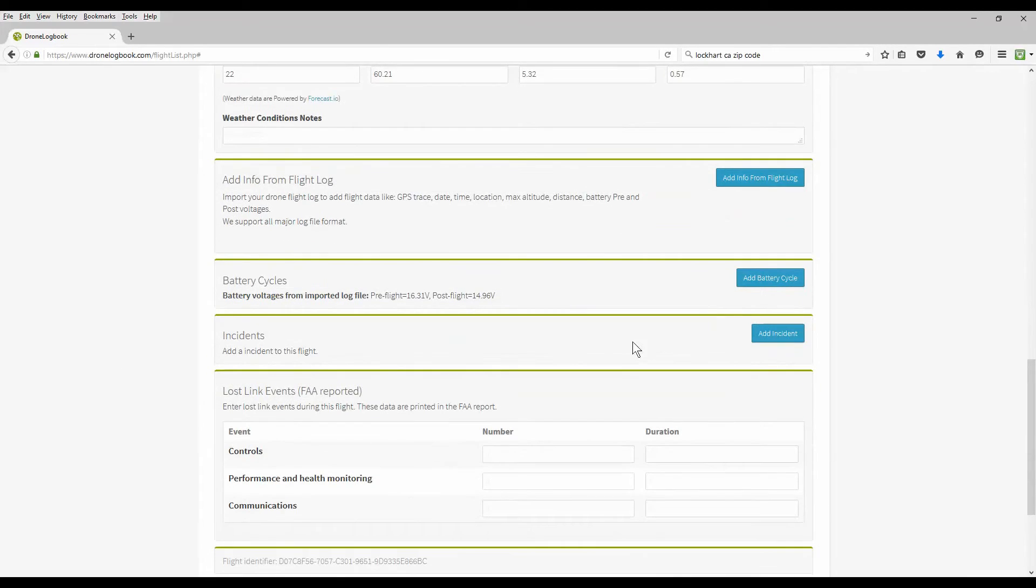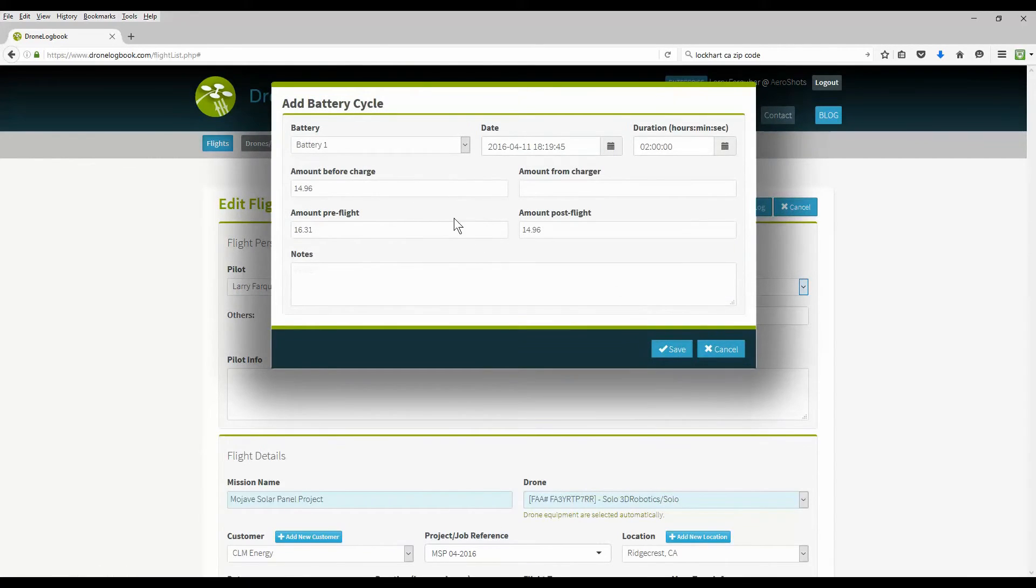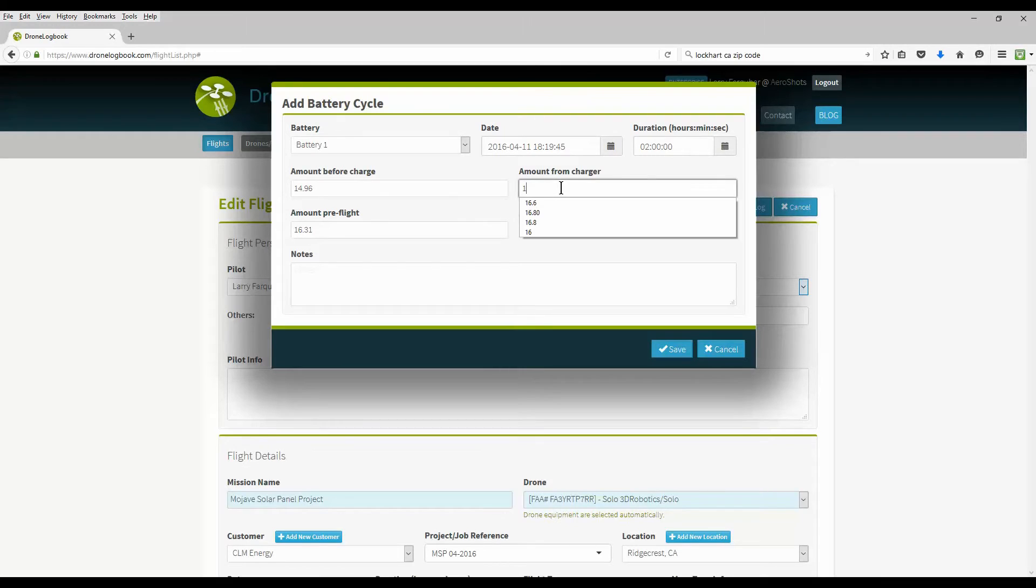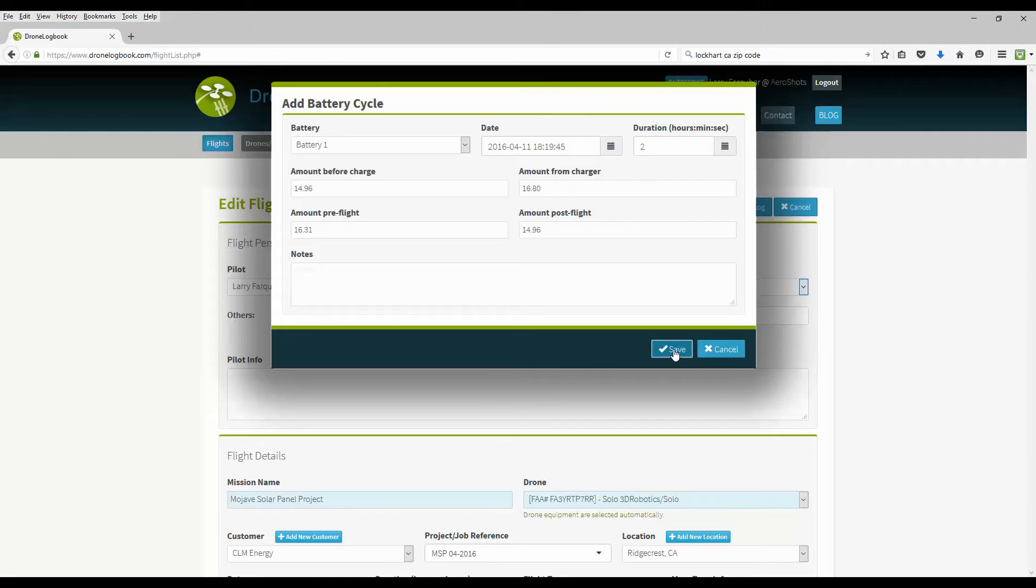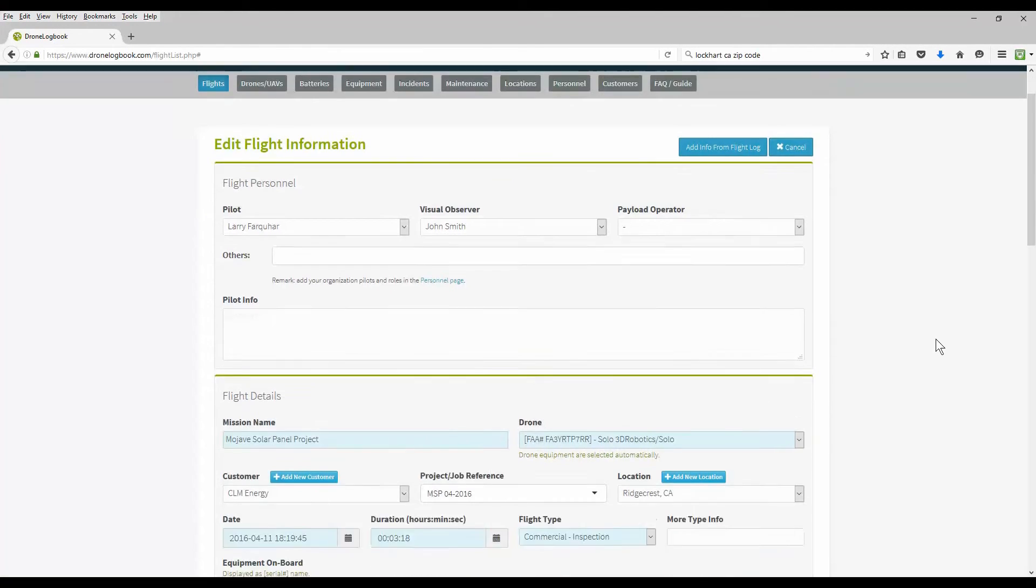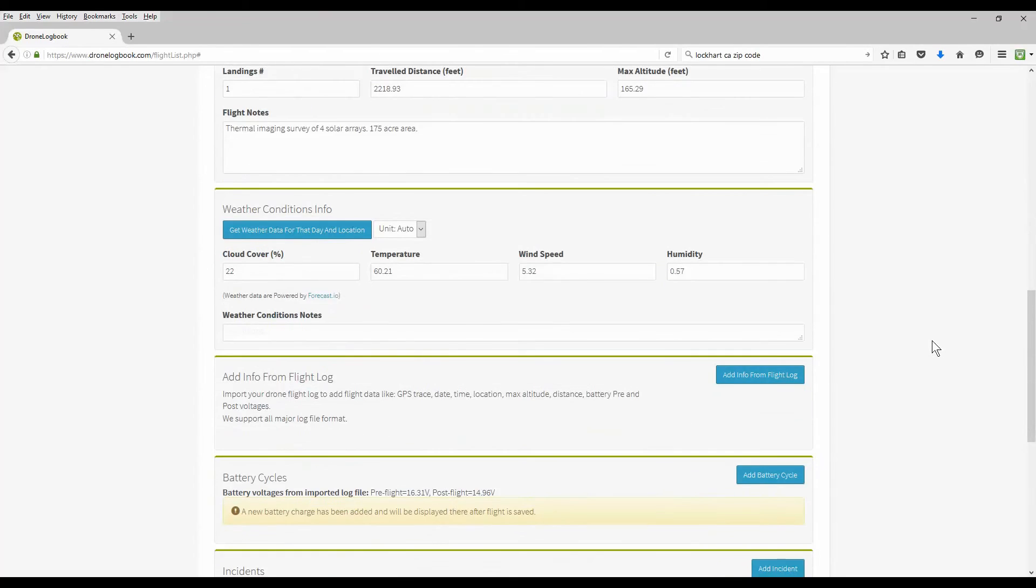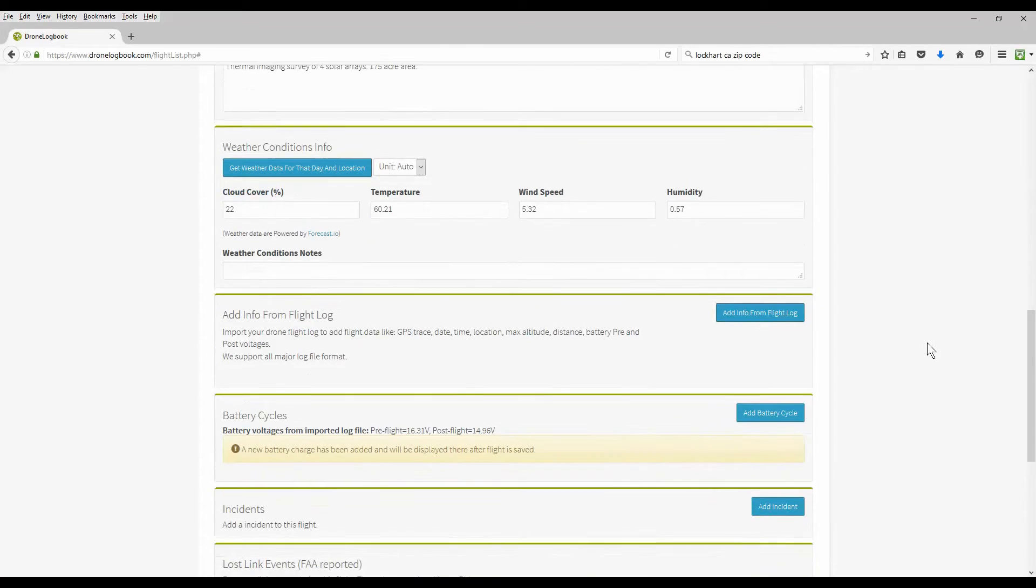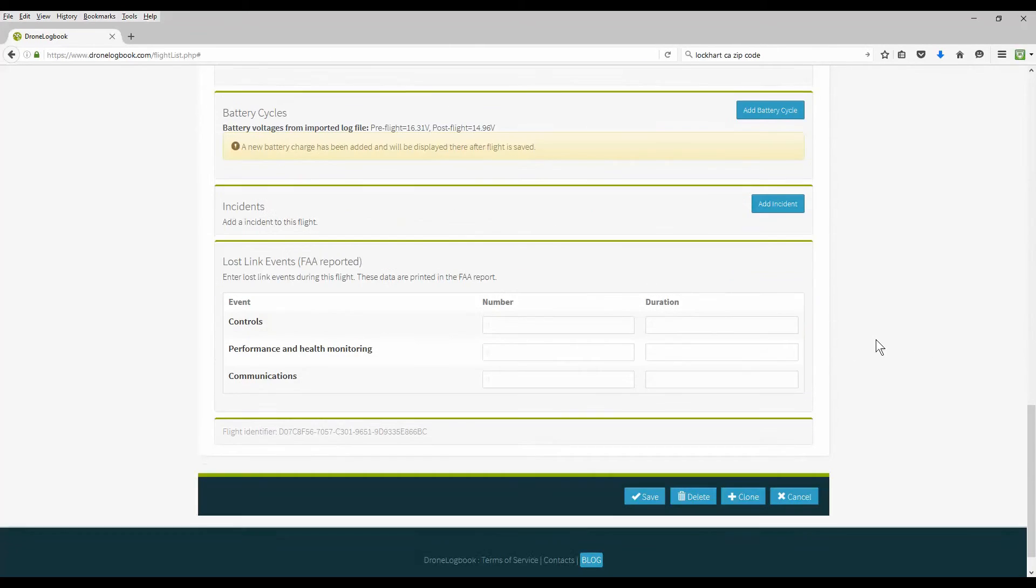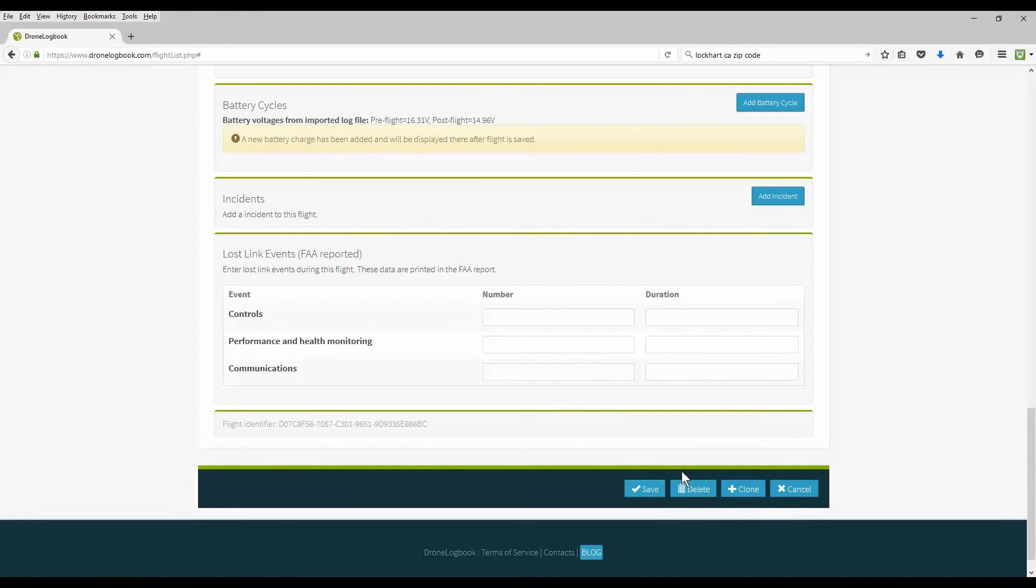We also add a battery cycle because we charged these batteries up. Let's put something in here. Now I used all five batteries on this mission. So we'd have to go do this for all five times for each battery. And it'll show up in your log file also. Luckily we had no incidents during this one. And there was no lost link events either. So we're going to save this information.